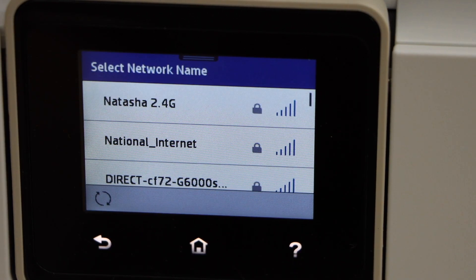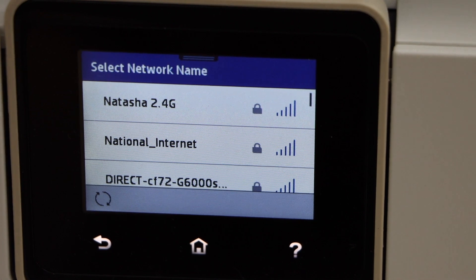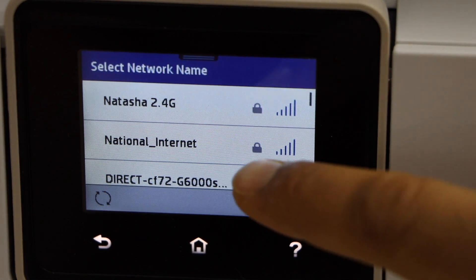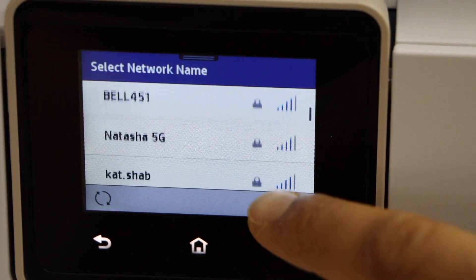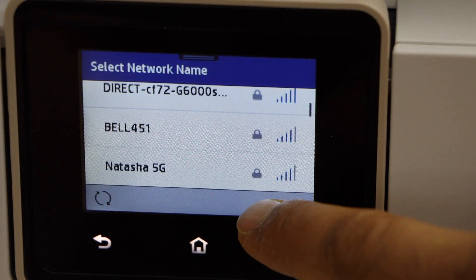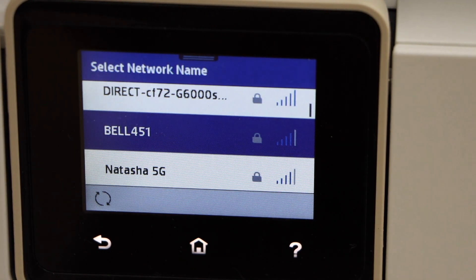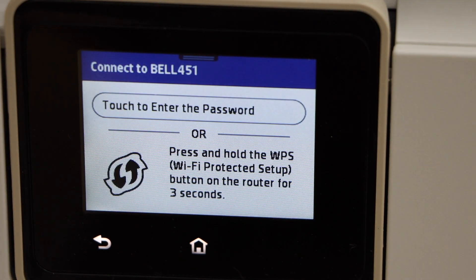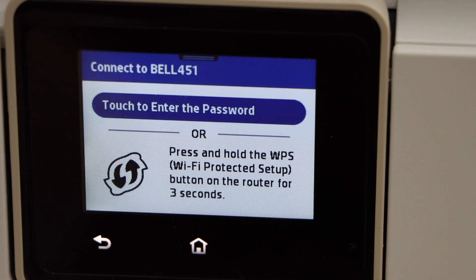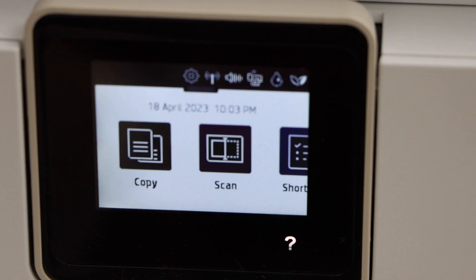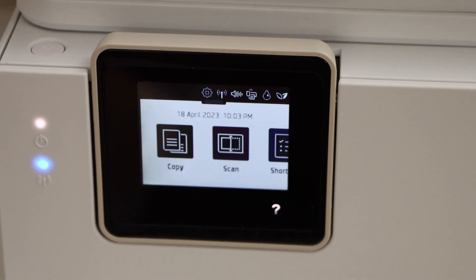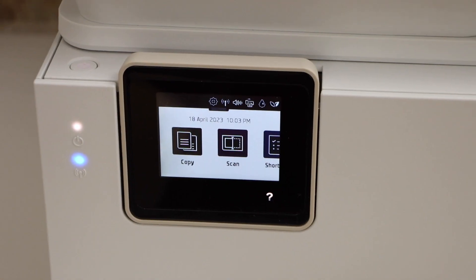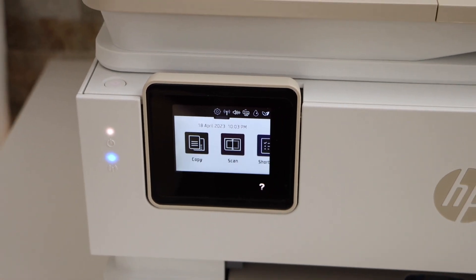It displays the list of WiFi networks. Now select your WiFi network. You can scroll up, select it and enter the password using the touch display panel. After entering the password, it will connect with the WiFi network of your home or office.